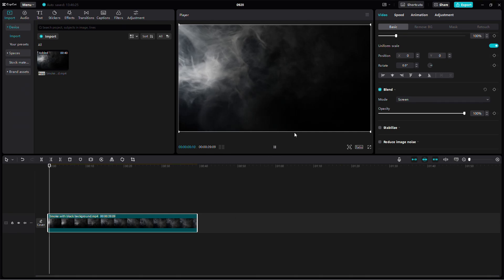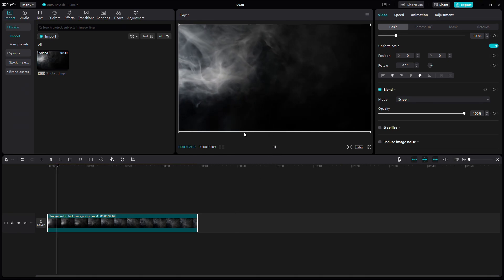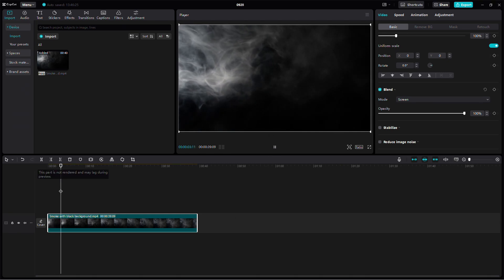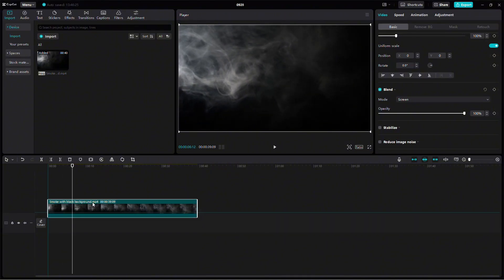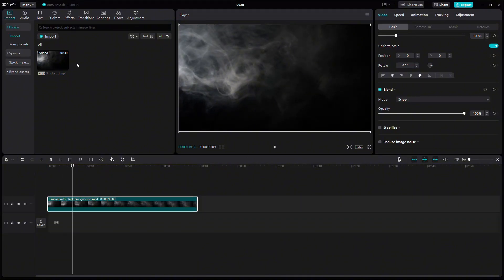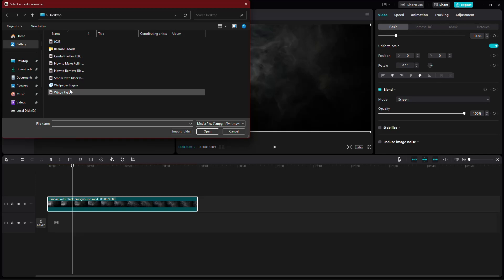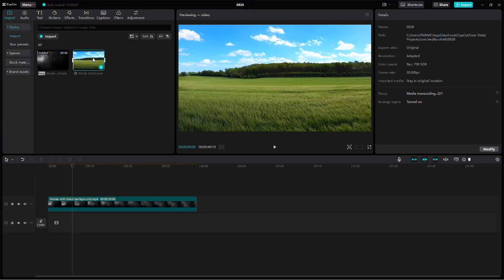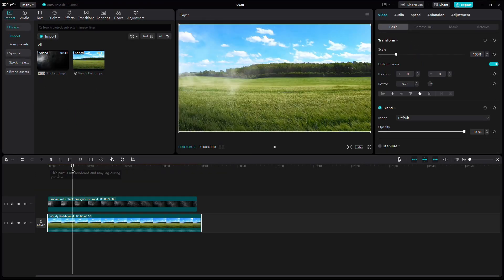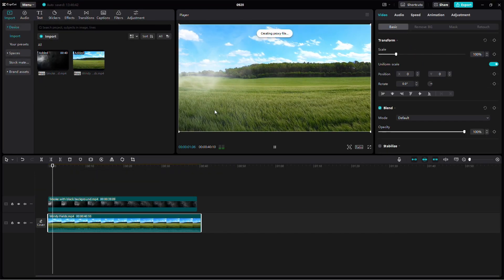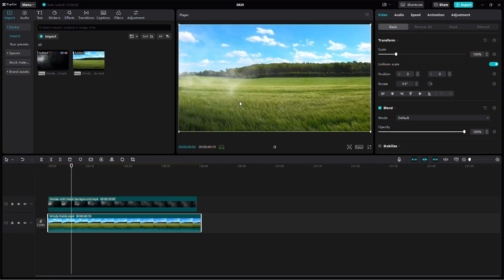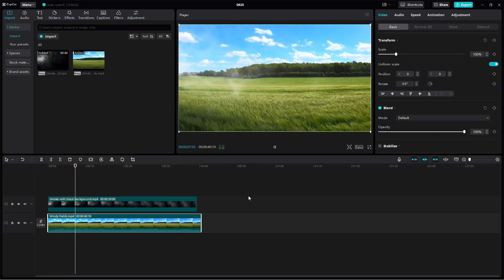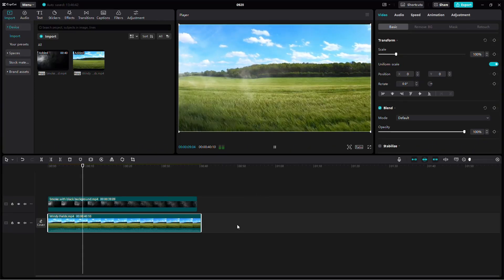Right now, the background may still appear black. That's because there isn't another video beneath it. To show the final result, import another video and place it below the smoke effect video on the timeline. As you can see, the black background is now completely gone and your effect blends smoothly with the video underneath. And that's how you remove a black background in CapCut. Thanks for watching.